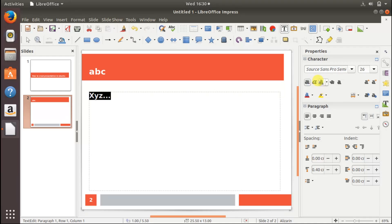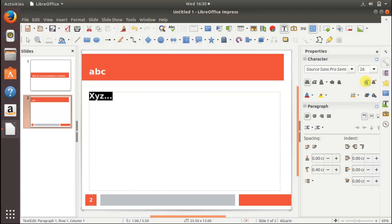You can increase the size of the font by clicking this. You can also decrease it again by clicking on this.